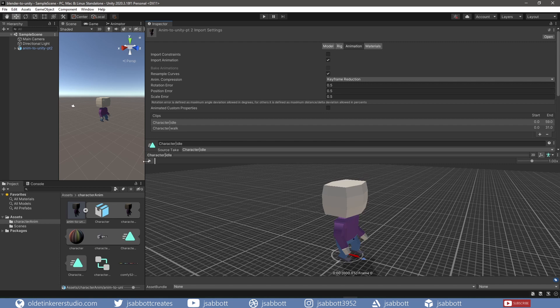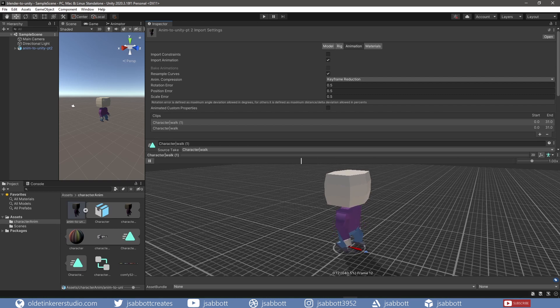In this Blender tutorial, I will show you how I made a low-poly character animation in Blender and imported it into Unity. The first part of the tutorial series involved modeling the low-poly character and rigging it. The second part will cover the animation and importing it into Unity. This tutorial was requested by Canny.